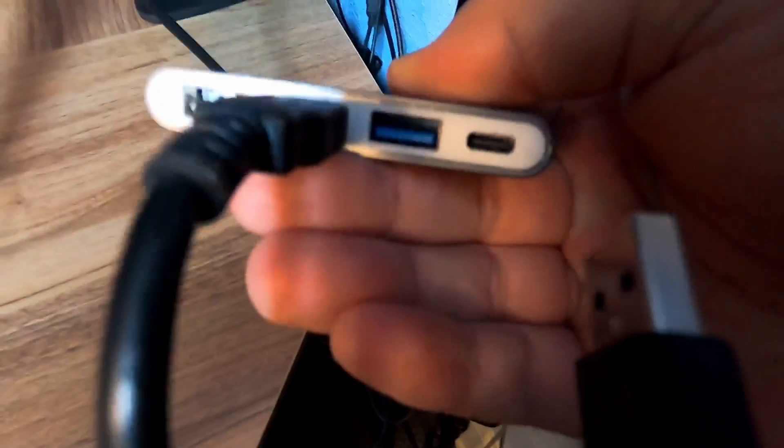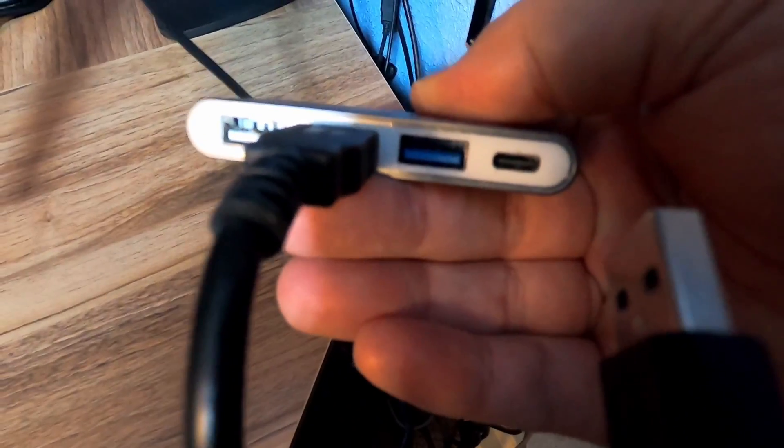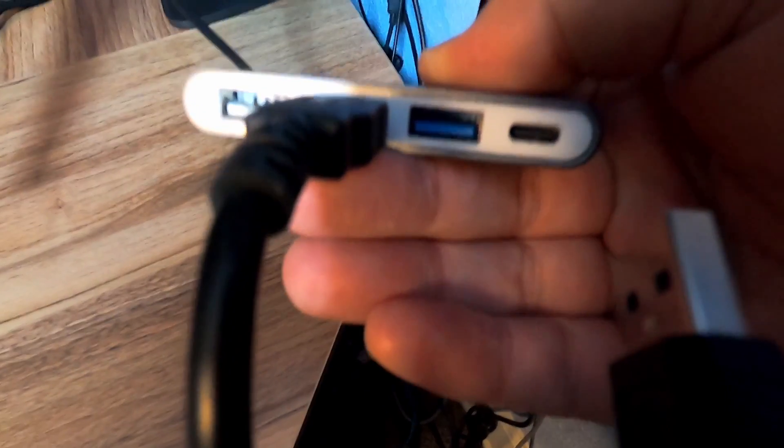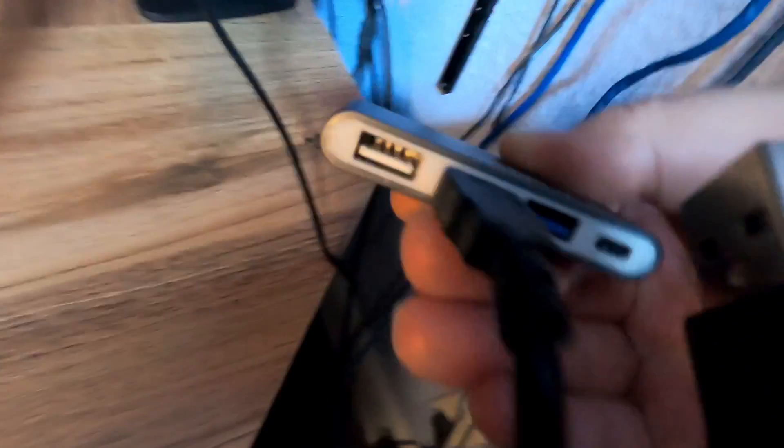Now, what I can tell you nice about this dongle here is the plug that I have going into it, if you can see the blue, it is a USB 3 port. So that does make a difference.